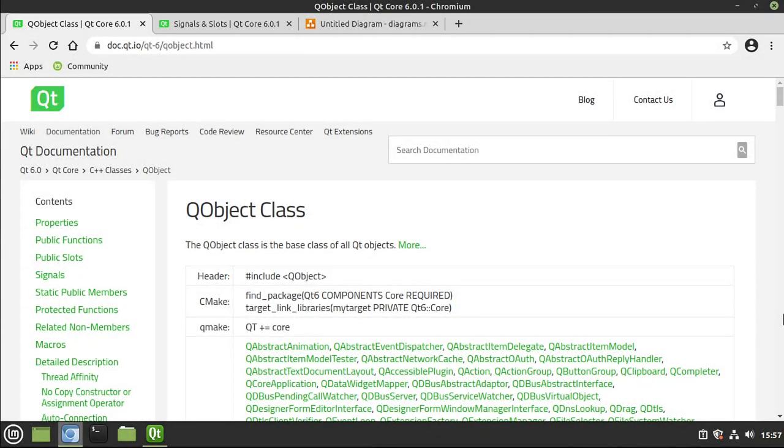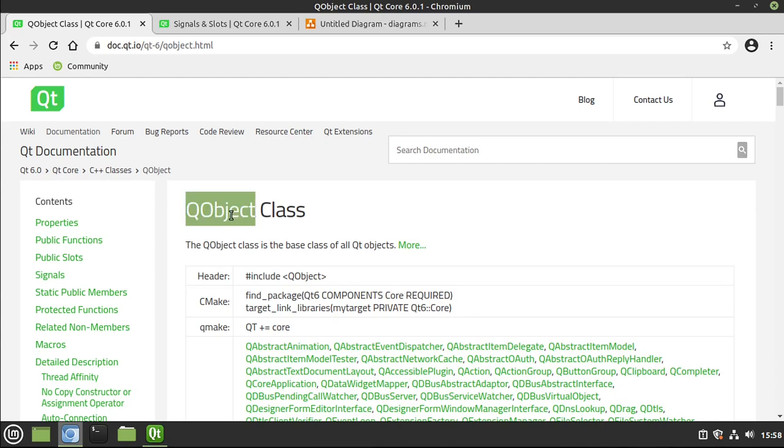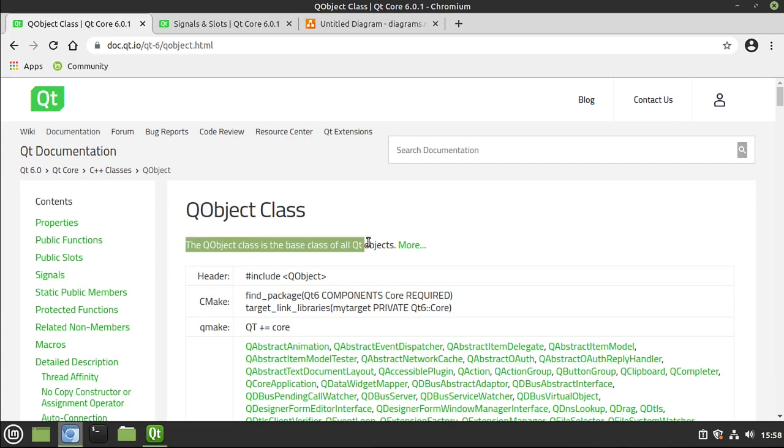All right, so what is a Q object? Well, according to this, the Q object class is the base class of all Q objects. And that's actually not entirely true. Most classes in Qt are Q objects. But there are template classes like lists and things like that that do not inherit Q object. Q string, for example, is not a Q object. So when you see this, kind of take it with a grain of salt that not everything is a Q object.